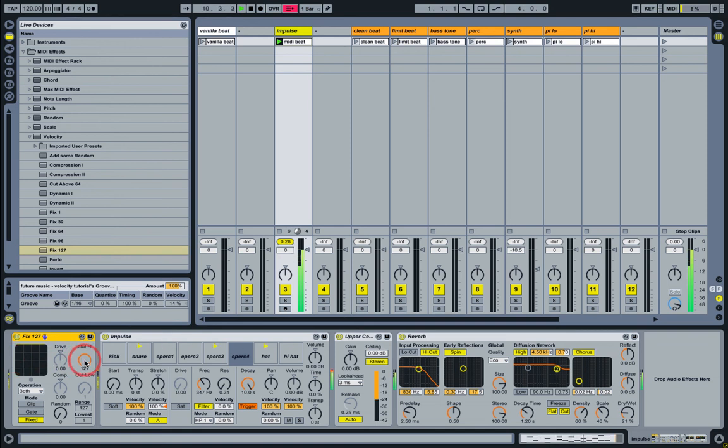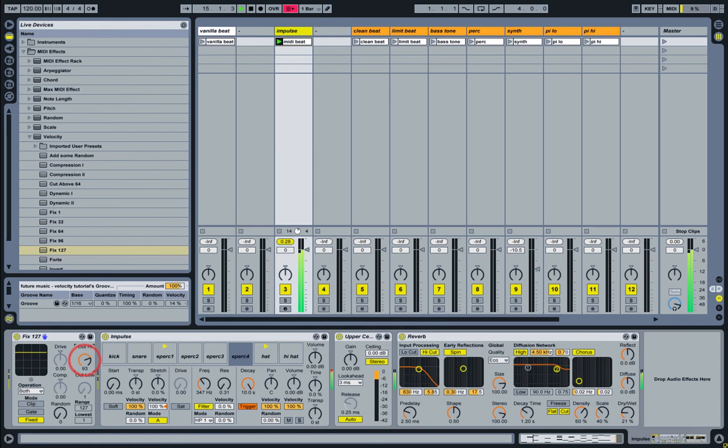If I bring down the output value, it's going to limit the maximum range that is applied to these samples. But that's quite cool if you can work that in real time.